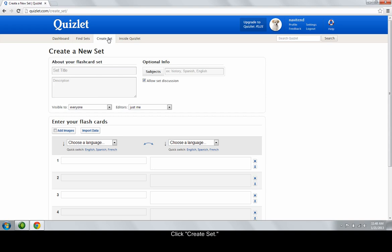As an example, I'll create cards for learning Spanish vocabulary. Enter any necessary information into the fields that identify your flashcard set. You'll need to name your set, name the subject, and choose the editing options.